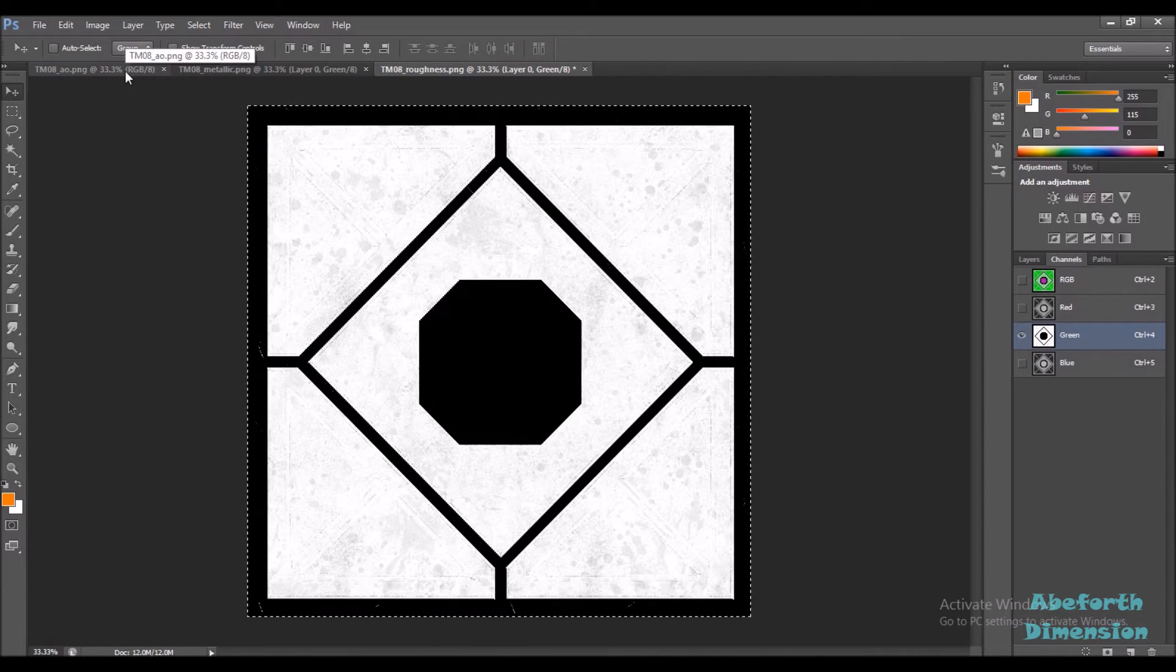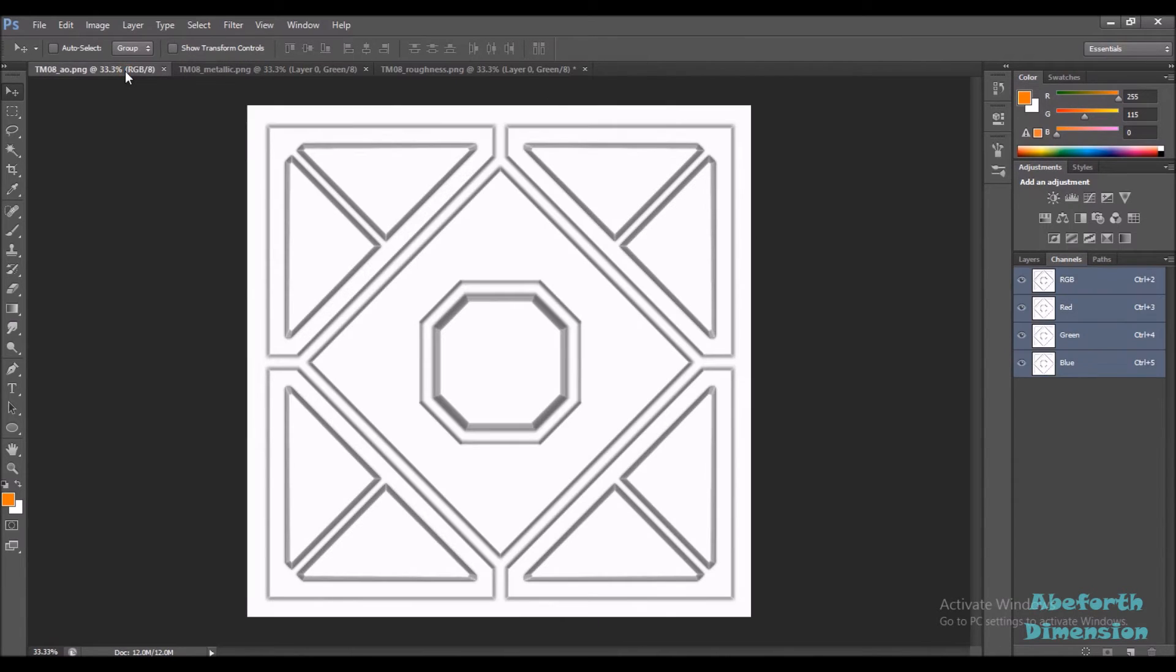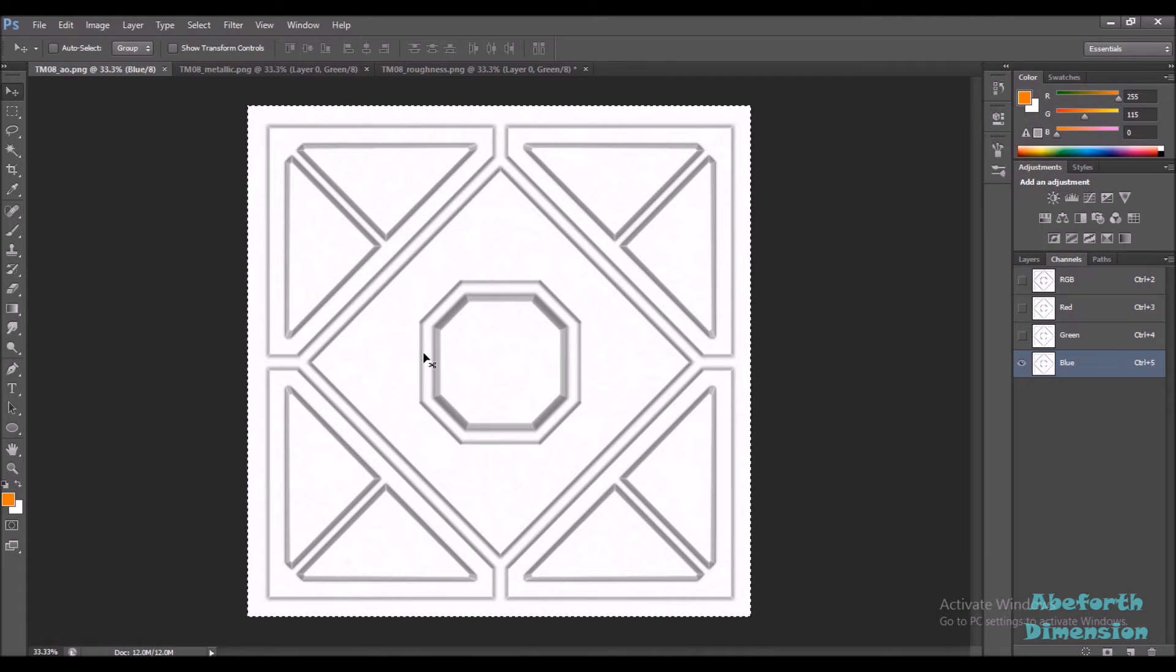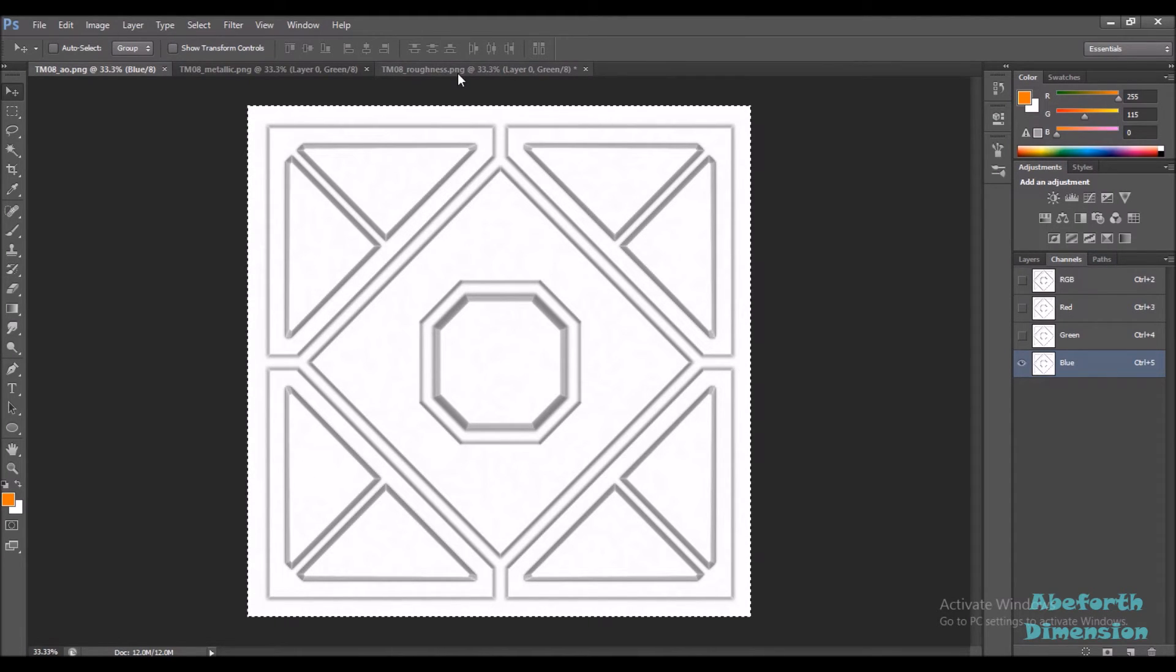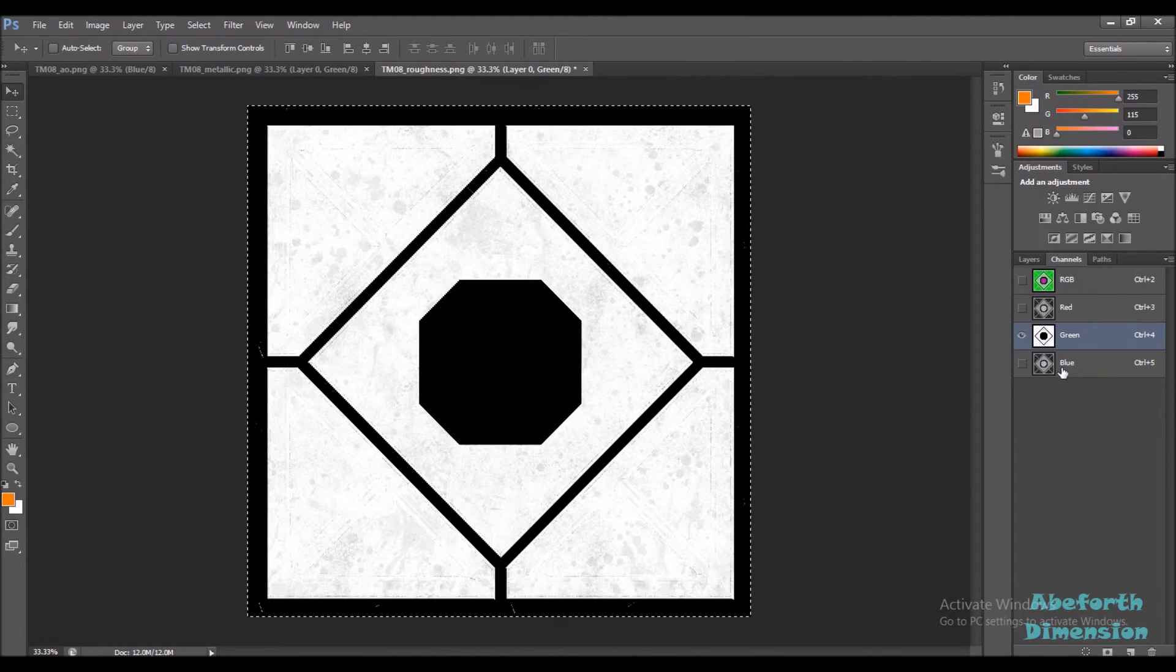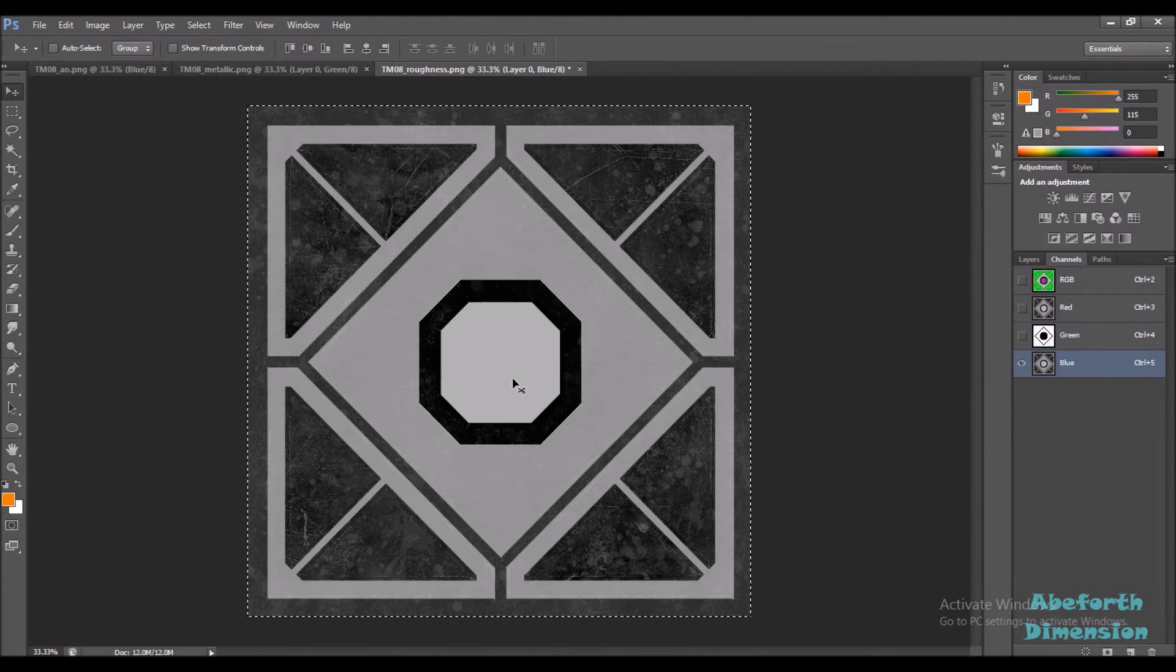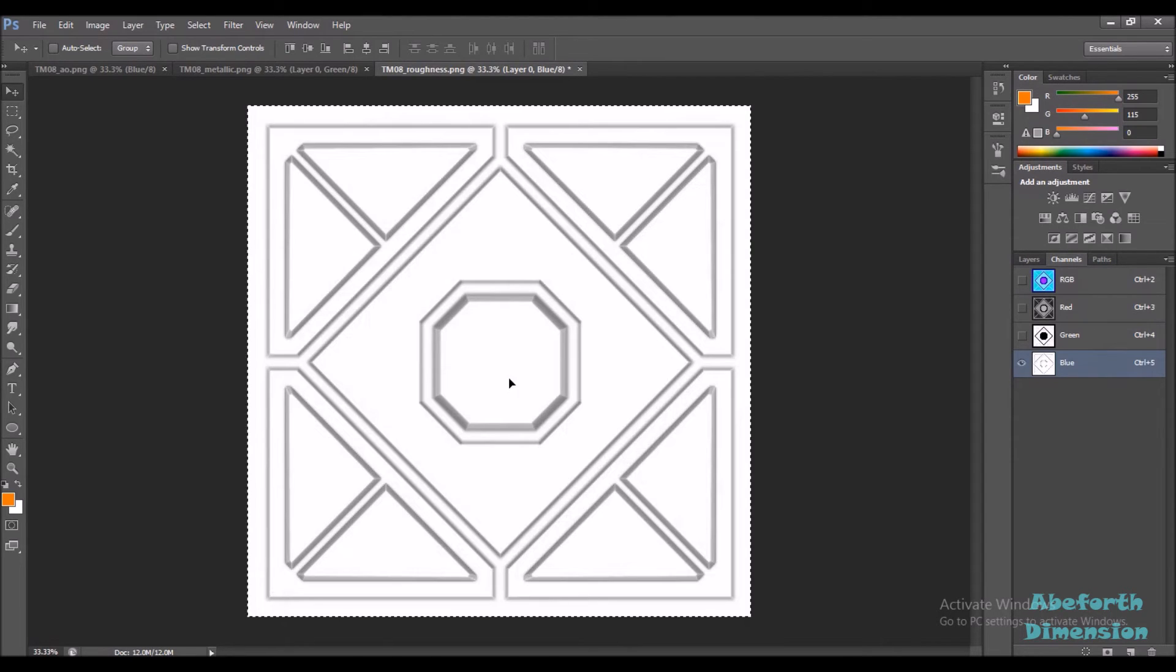Similarly, I'll go over to the AO map, select the blue channel, CTRL A, CTRL C, heading over to my roughness map, selecting the blue channel, and CTRL V.